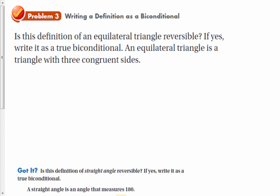Writing a definition as a biconditional — what we're deciding here is if we can write something as a biconditional, then it's a really good definition because it's reversible, and so it defines whatever it is really well. So is this definition of an equilateral triangle reversible?